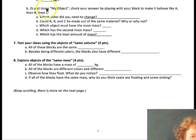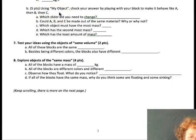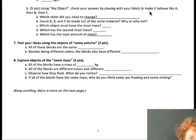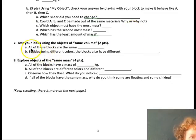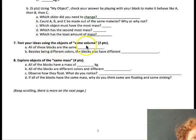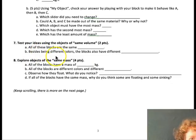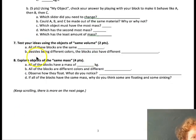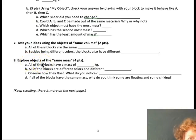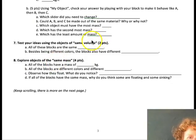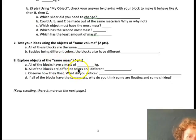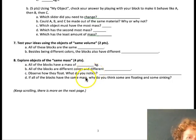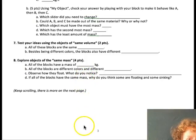For the second part of number six, you can go into the simulation and click my object, that little button in the very upper left hand corner, and check your answers by playing with a block to make it behave like A, B, and C and then seeing what happens. For number seven, test your ideas using the objects of same volume. All these blocks are the same, and besides being different colors, the blocks also have what? For eight, you're also going to go to that beige box in the upper right hand corner, and instead of clicking same volume, you're going to click same mass. All the blocks have the same mass. You're going to figure out what that is, and all of the blocks are different colors and different. Observe how they float, and you're going to do some other observations as well.